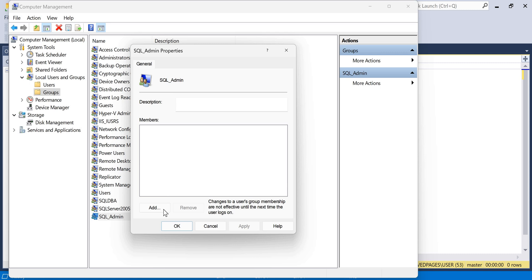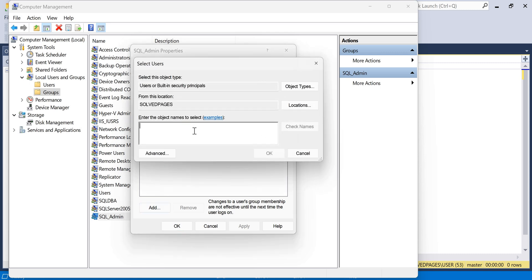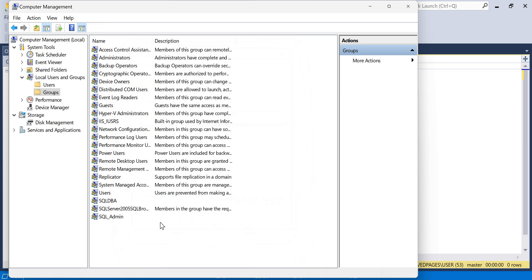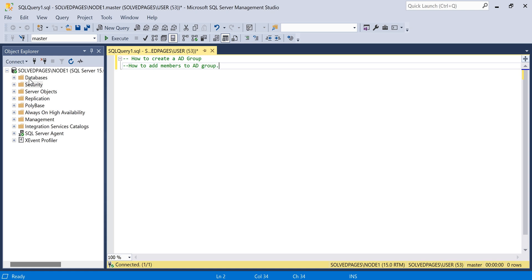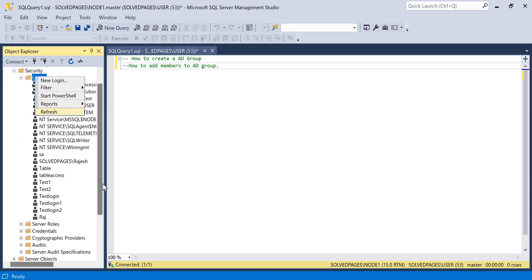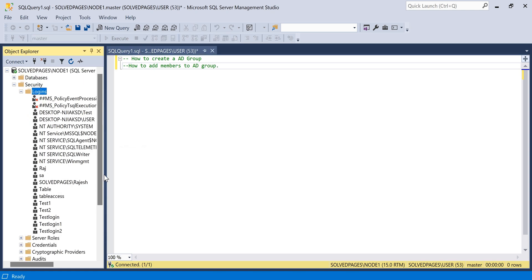So to add members to the group, just click on 'Add to group', then click Add. We have a Windows login to add here.